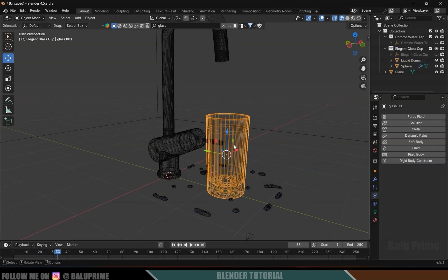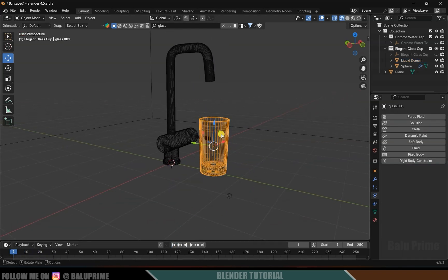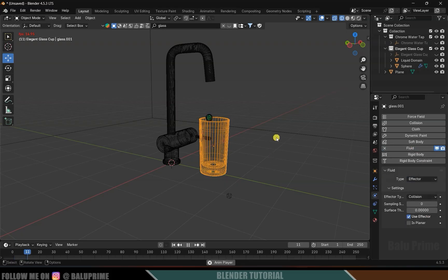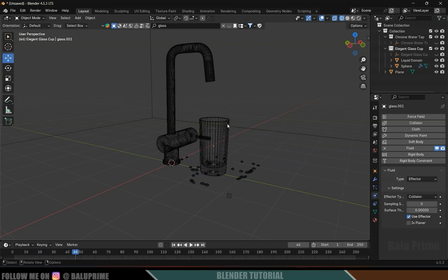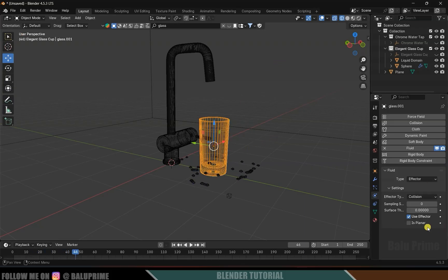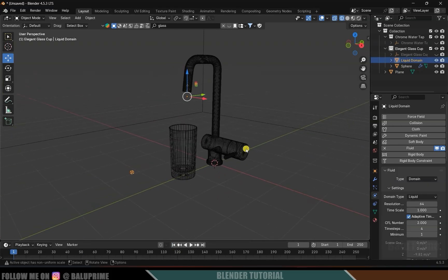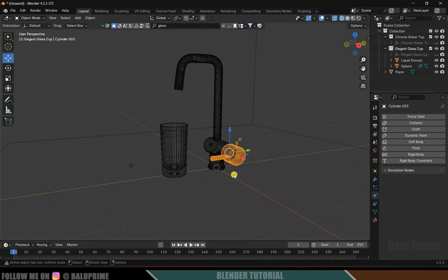The liquid is not collecting inside the glass, so let's select the glass, apply fluid onto it, and change the type to Effector. If I play this now it is still not collecting inside. With the glass selected, enable the Is Banner option. Now the liquid is staying inside the glass.